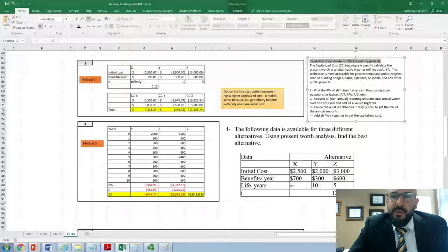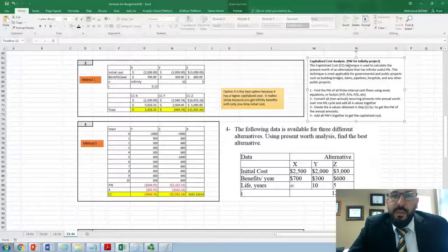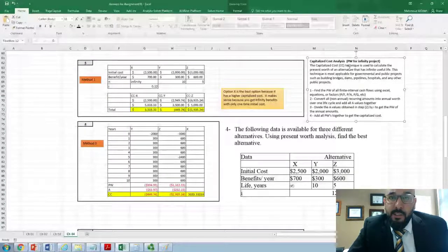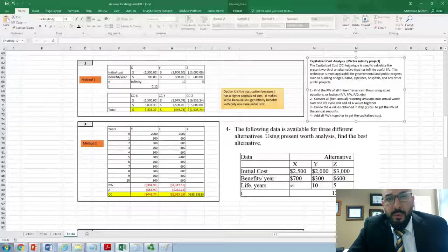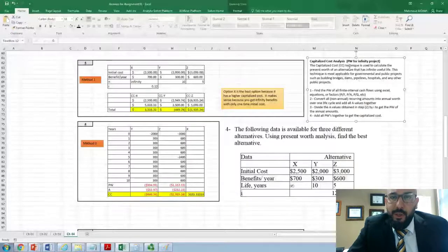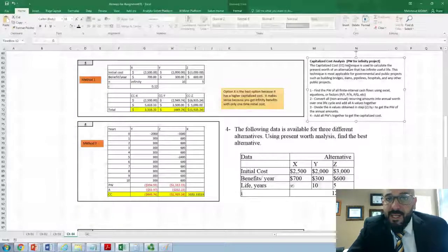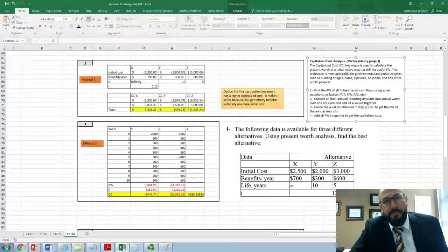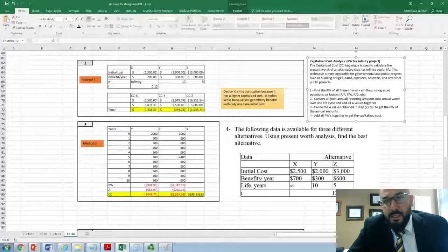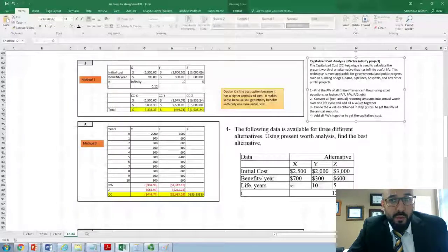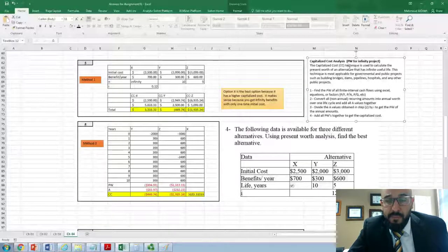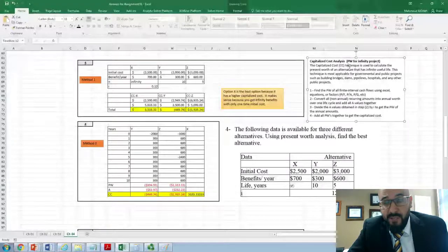Capitalized cost is one of the concepts we use in economics and cost analysis to calculate the present worth for infinite projects. When we have a project with an infinite useful life, we call it capitalized cost instead of present worth. It is a technique used to calculate the present worth for an alternative that has an infinite useful life.